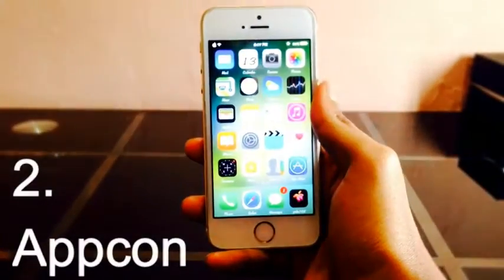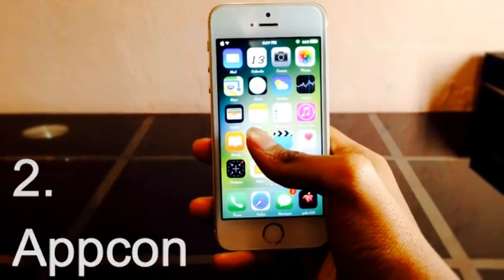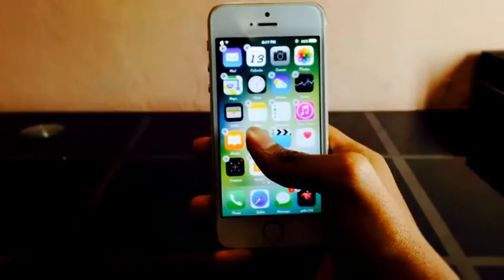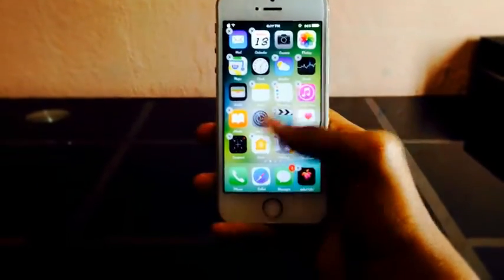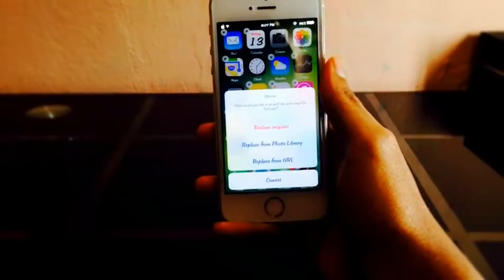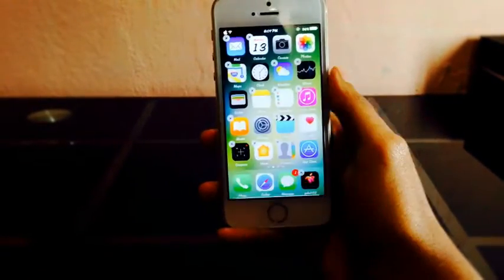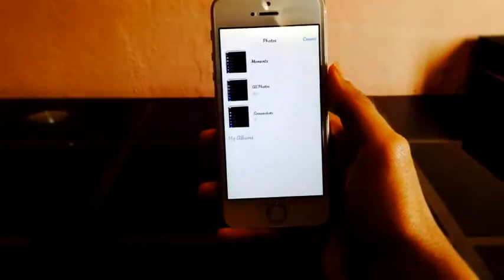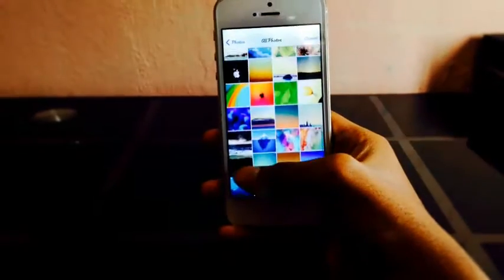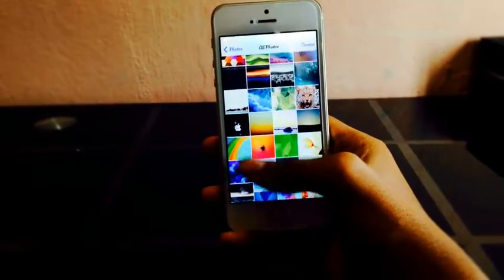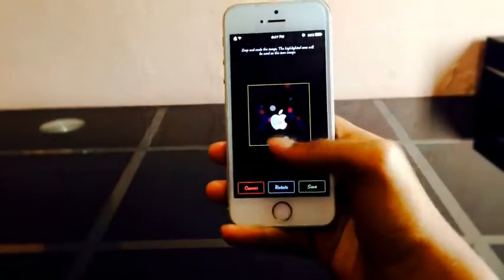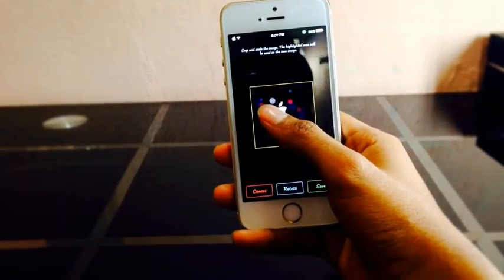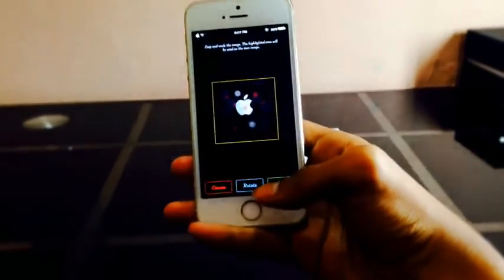Appcon is a tweak that allows you to easily replace any app icon with an image from your photo library. Simply wiggle your icons and double tap on the icon you want to replace. It will give you three options. Select 'replace from photo library' and you can choose any image you want as the icon.